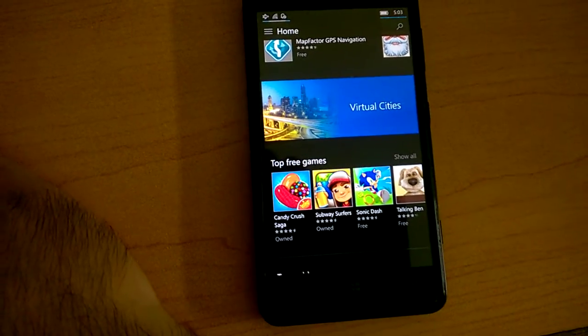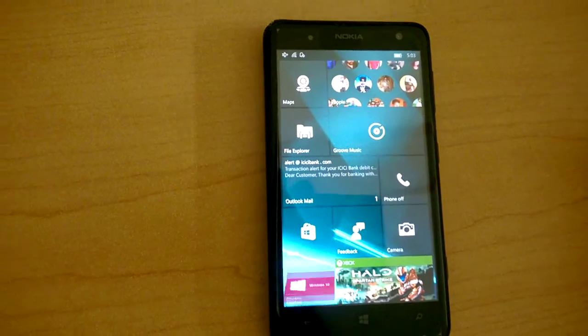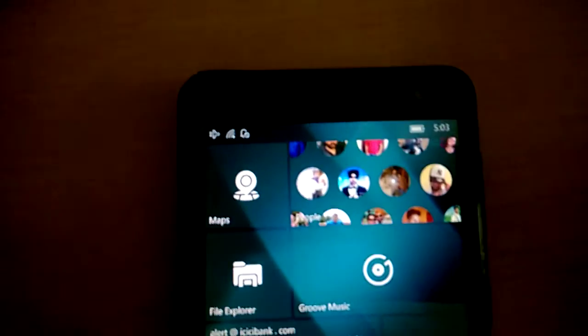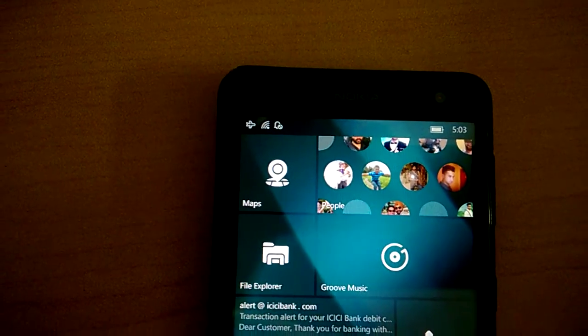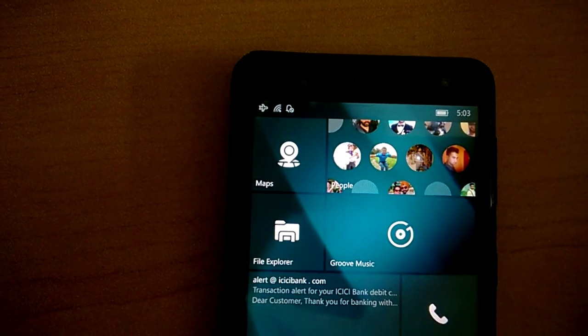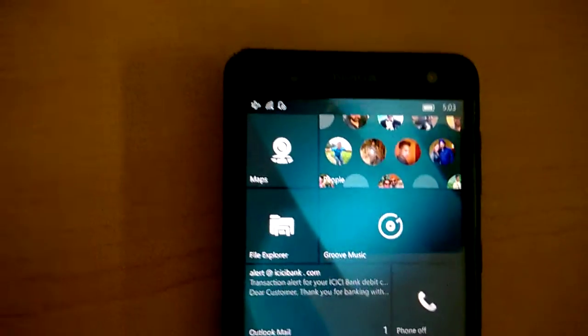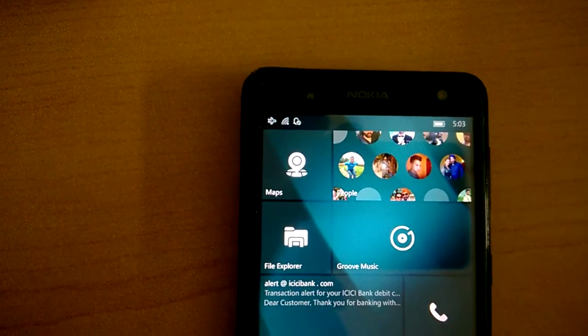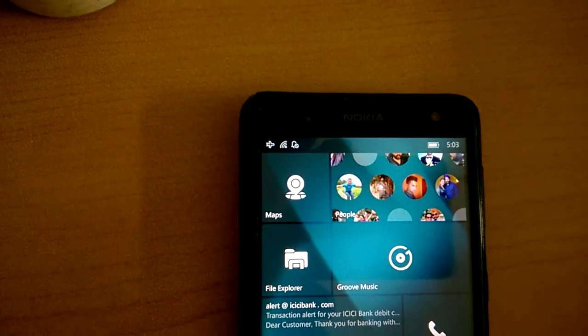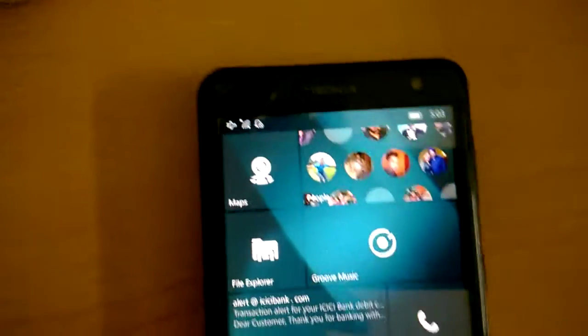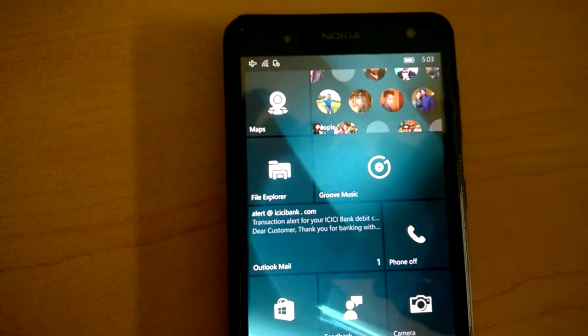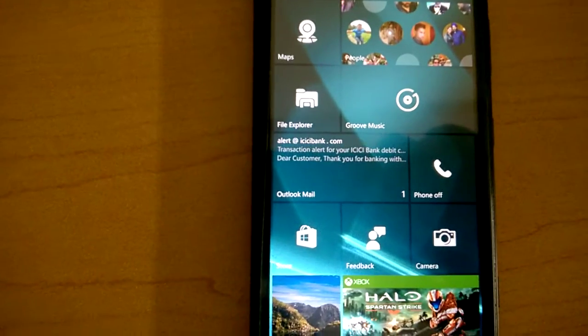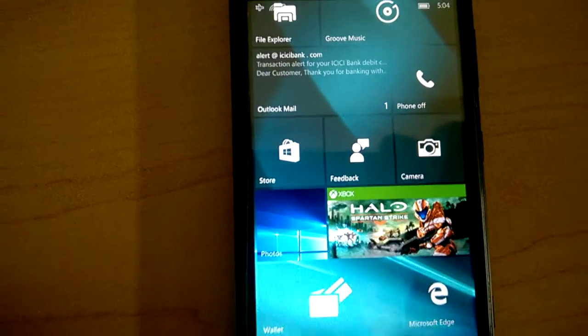People have been reporting that the people's live tile doesn't seem to be active in this build. The only fix for this is to do a hard reset. For me it is working, but a lot of users have been reporting that the live tile is not working for them.